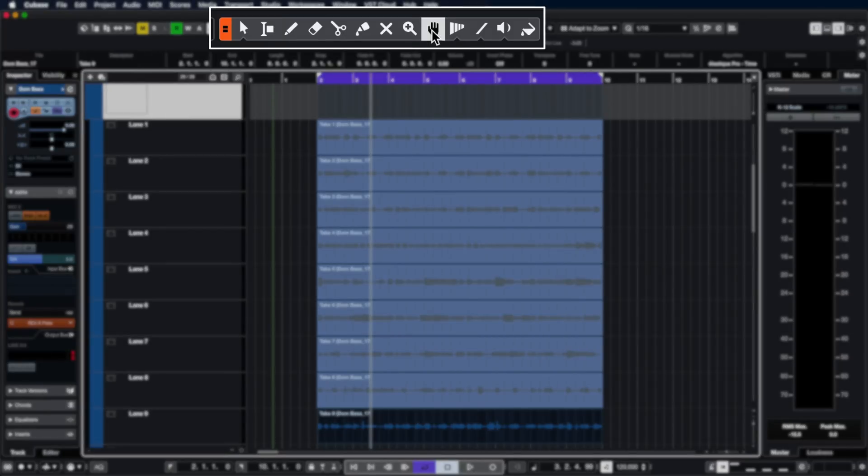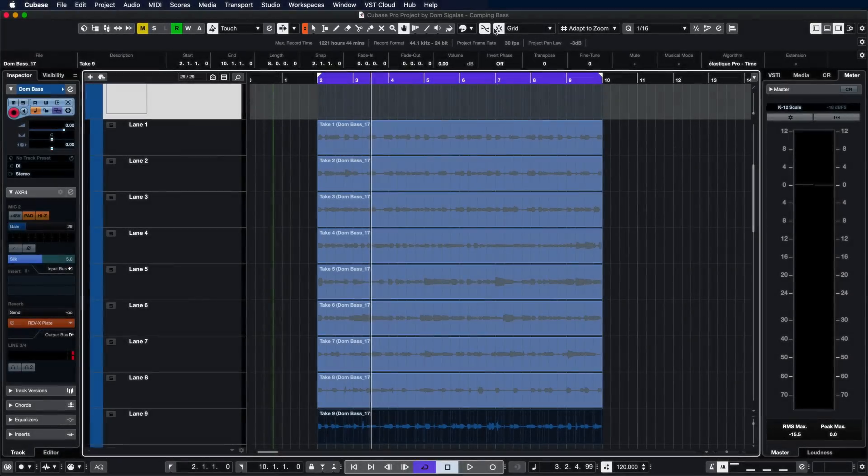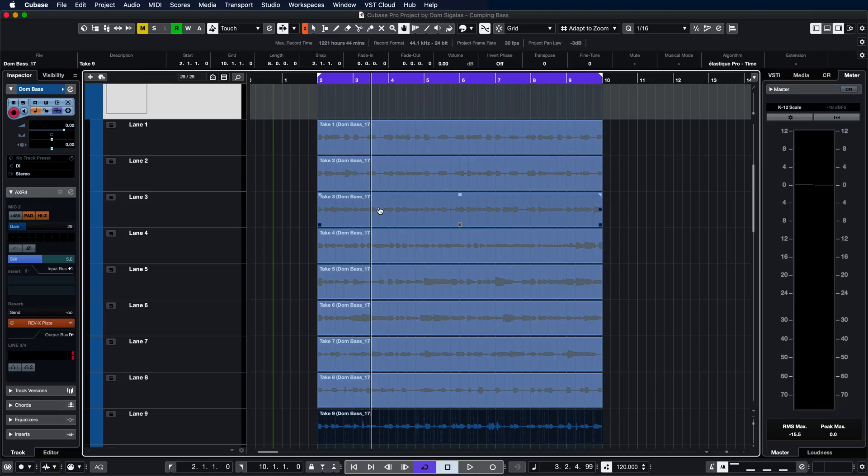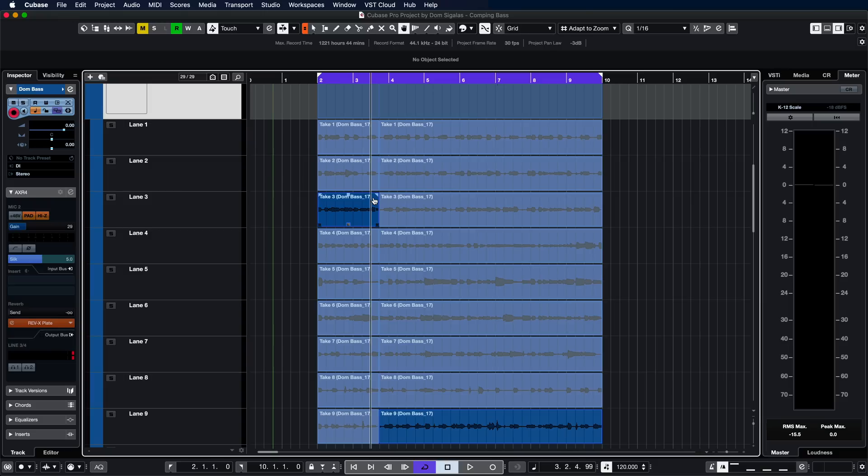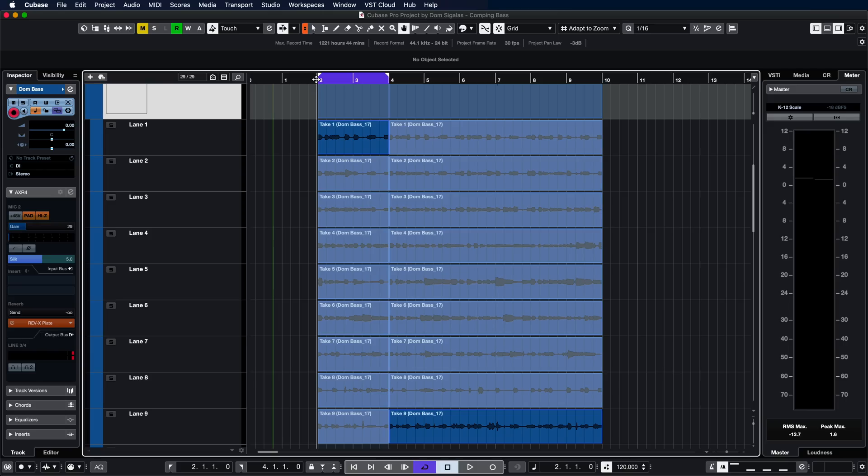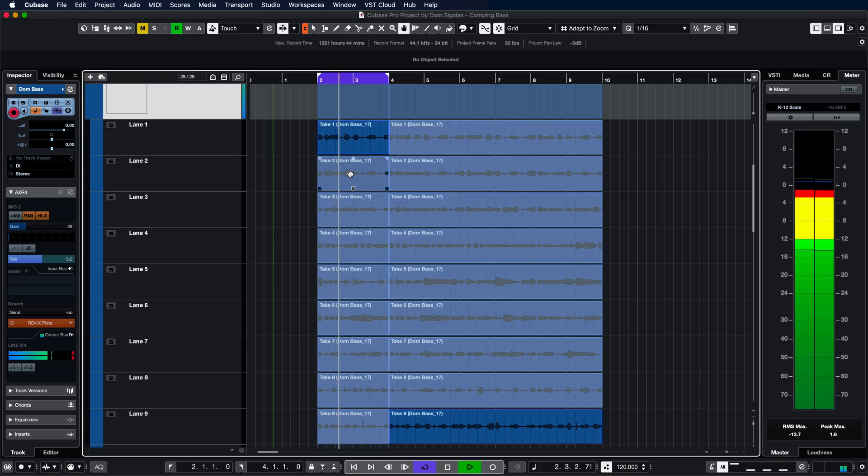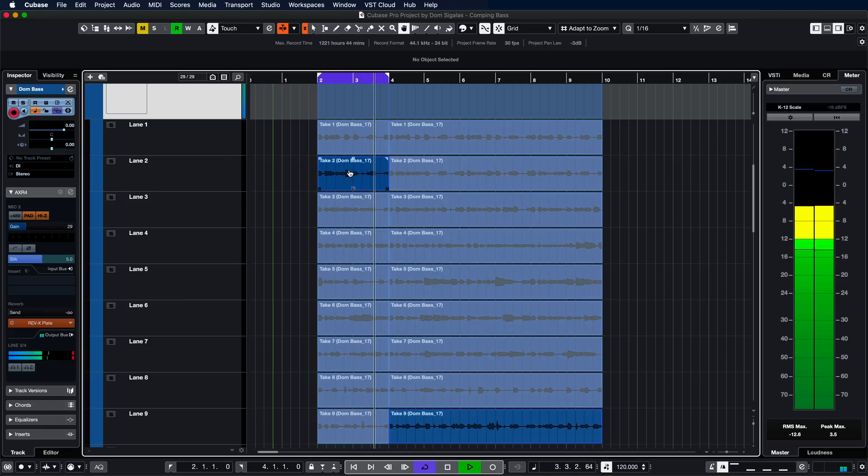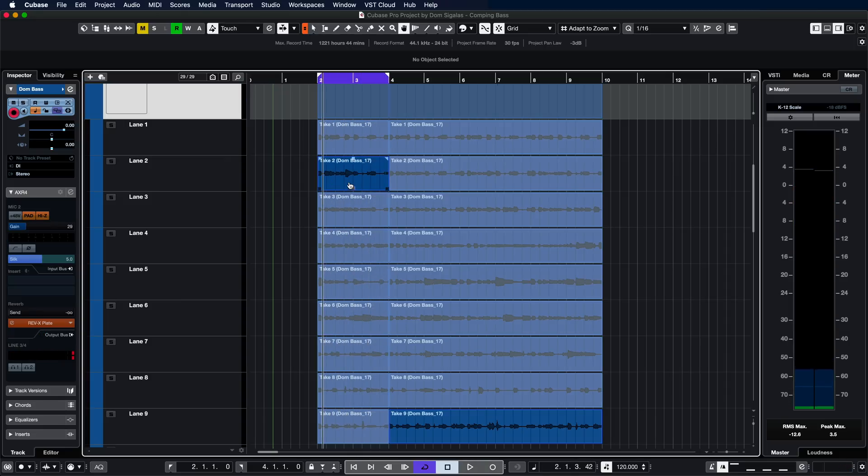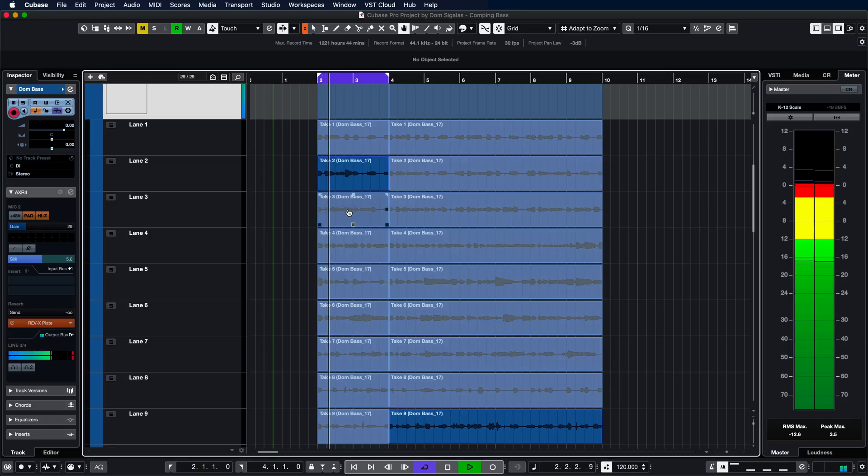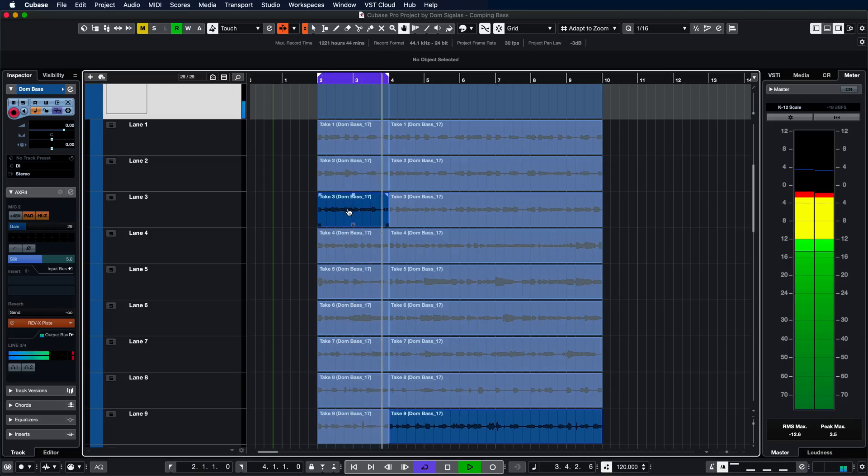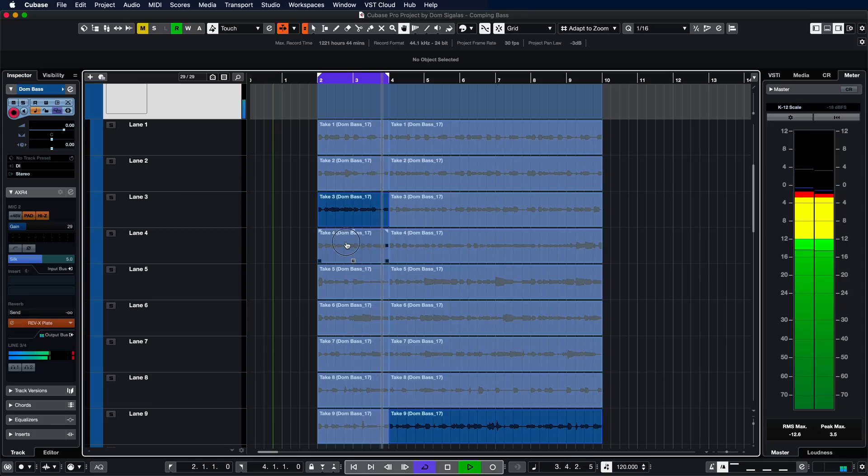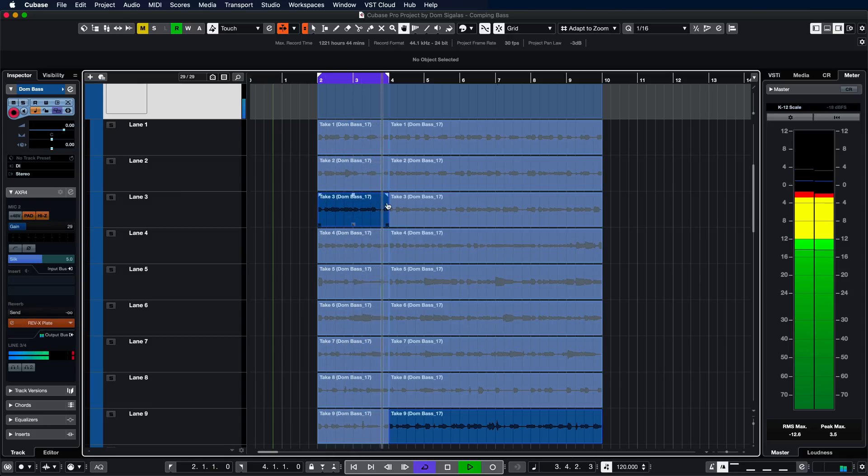Now, if I need to compile the perfect take, the only thing I need to do is grab my comp tool and now I can start selecting different regions of the audio and select which take I prefer for each region. In this case, let's try and get the first phrase. And as you can see, Cubase cuts all the takes at the same point and now I can select which take I'm going to use. Let's try and check out the first two bars and let's switch between the different takes. I like this one, but I was still figuring it out. So let's try a few more. That's nice. Let's try take four.